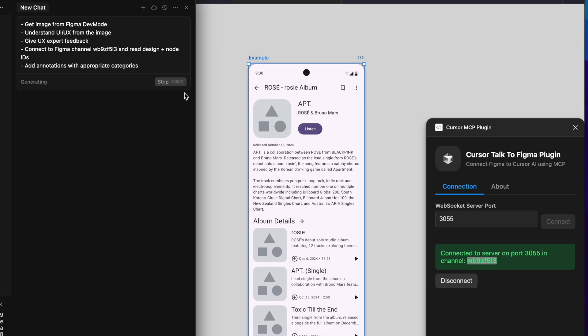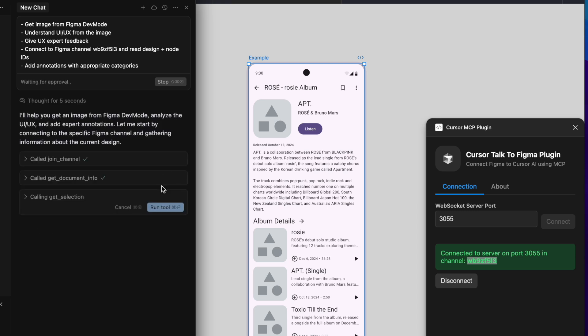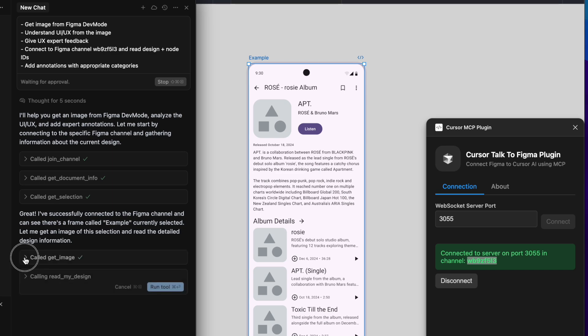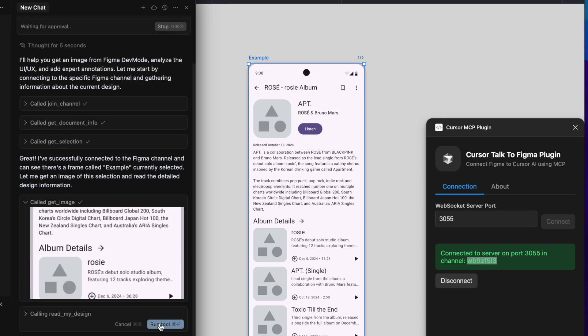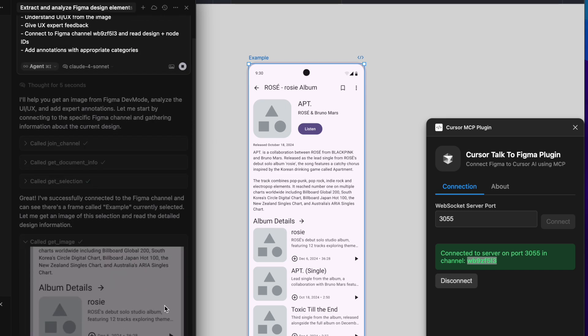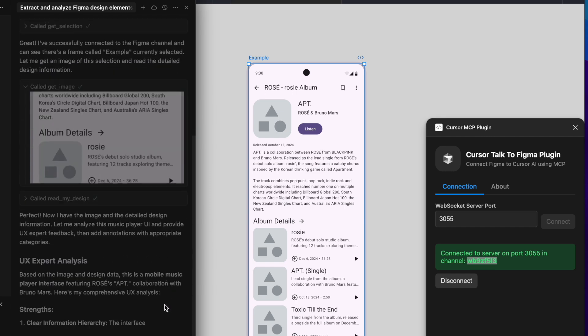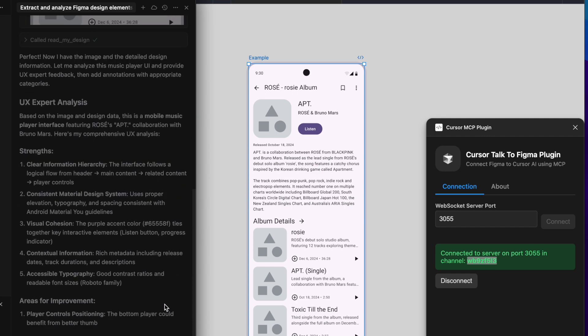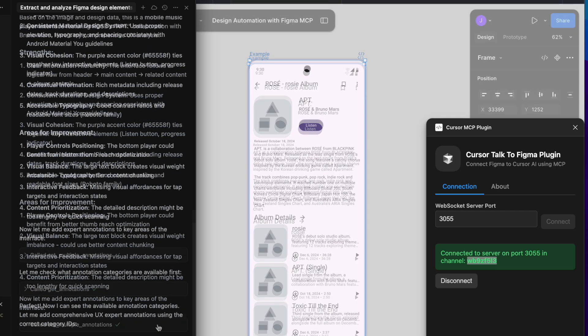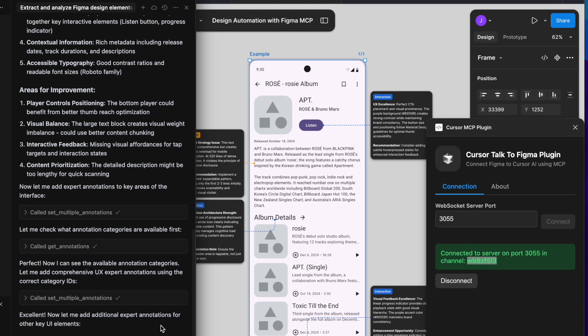When I run the script, TalkToFigma works just like usual, but when it comes time to extract an image, cursor switches over to Figma's dev mode MCP, and it's incredibly fast and accurate. Then, using the extracted image, Cursor AI generates UX feedback according to my prompt request and uses TalkToFigma tools again to automatically add annotations.